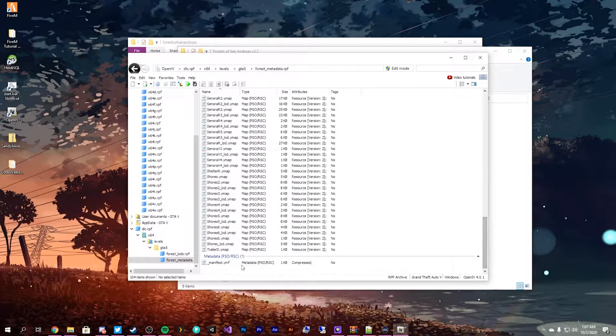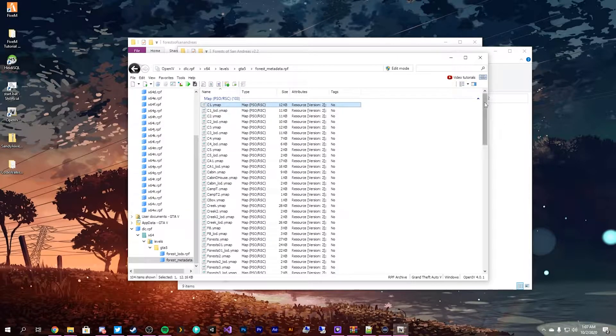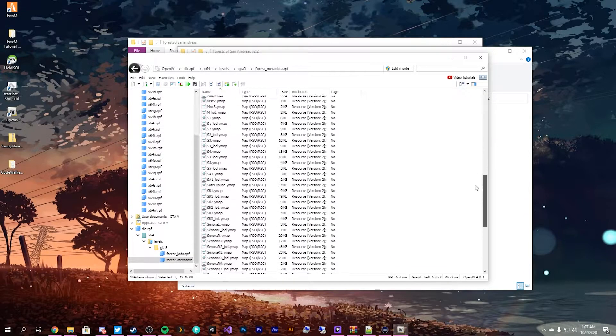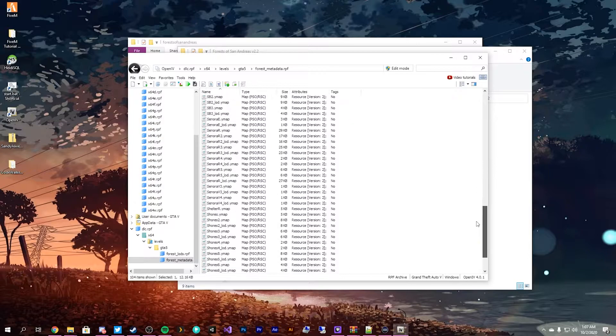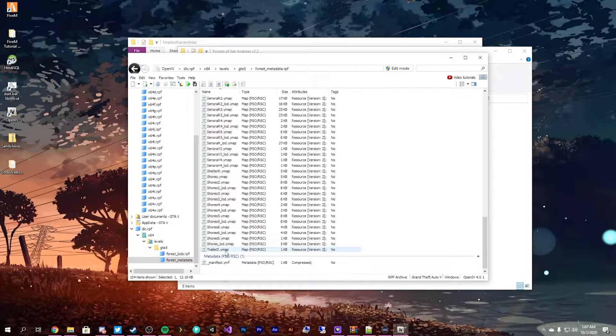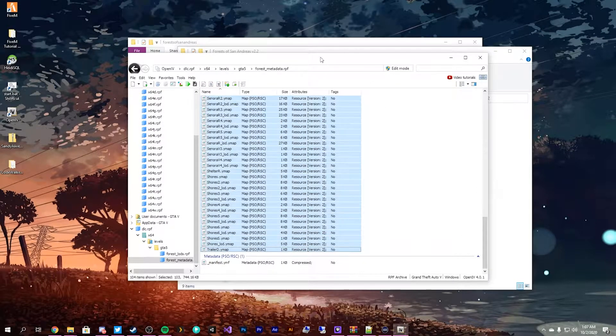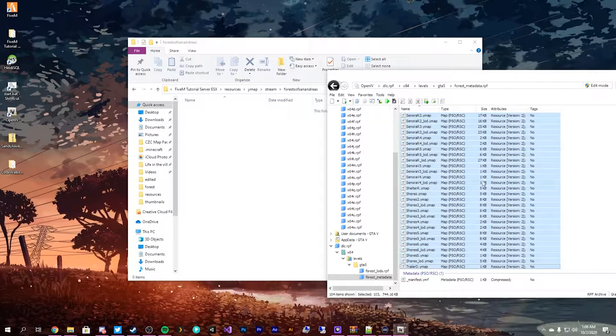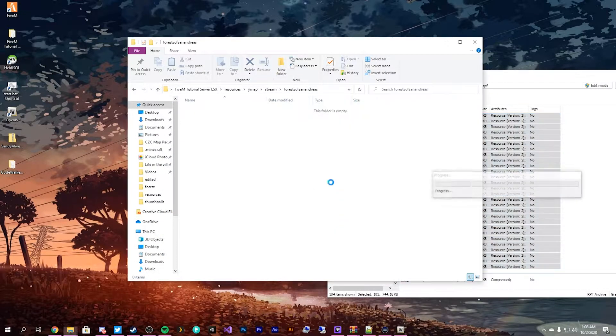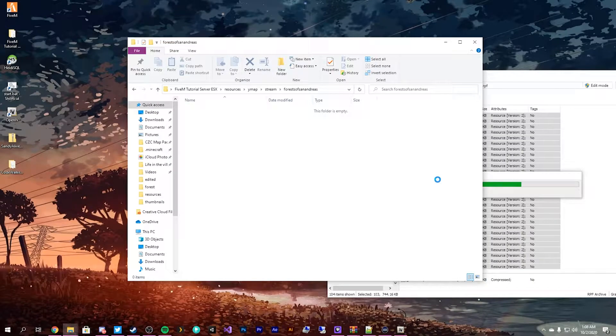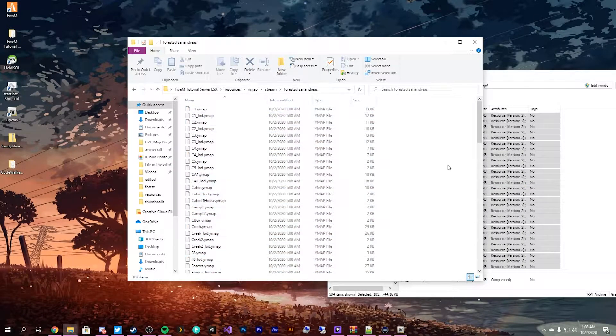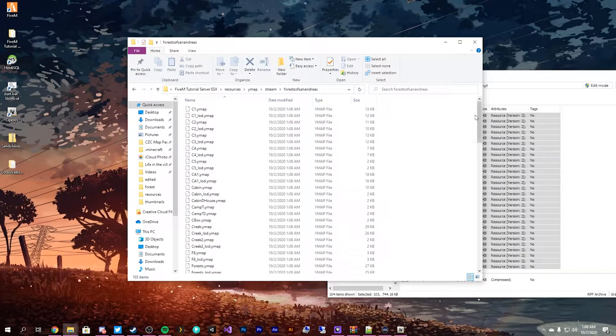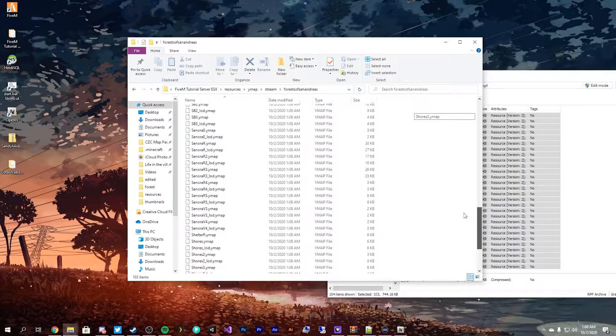We don't need to worry about the manifest.yml. All we need are the map files. So, click on the one at the top, scroll all the way down to the bottom, hit Shift, select them all, and then what we're going to do is we are going to drag and drop them into our Forests of San Andreas, and it will extract all of them out. As you can see, we have all of our YMAPs here.